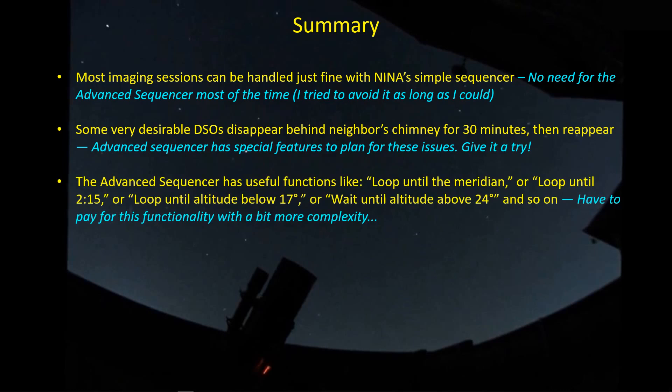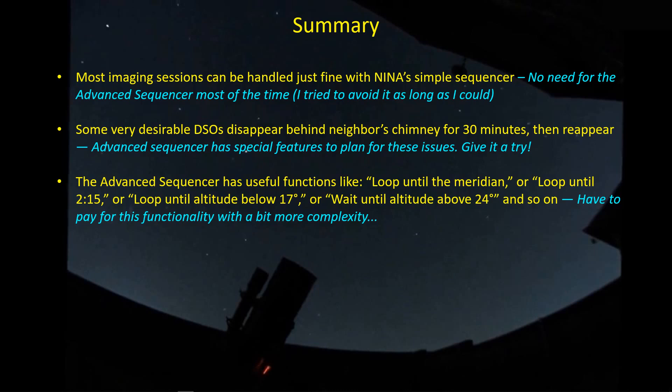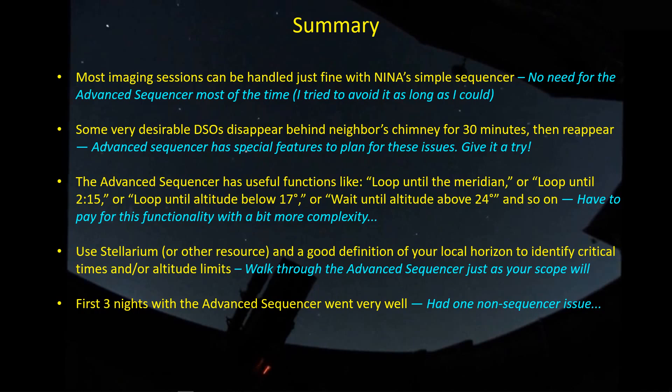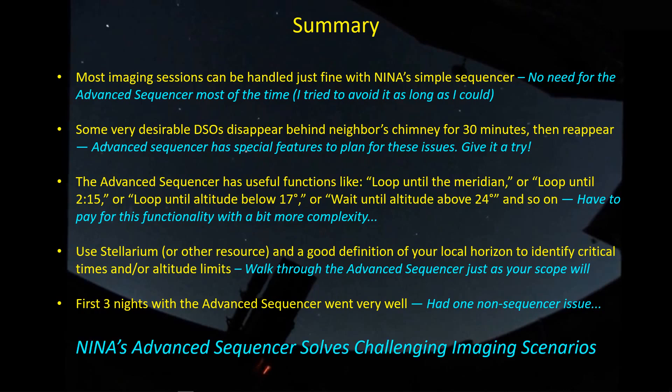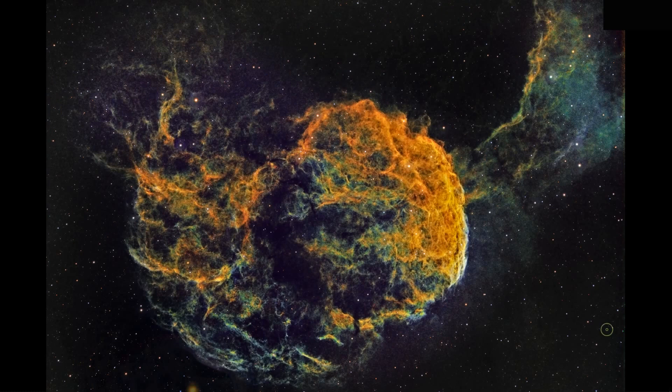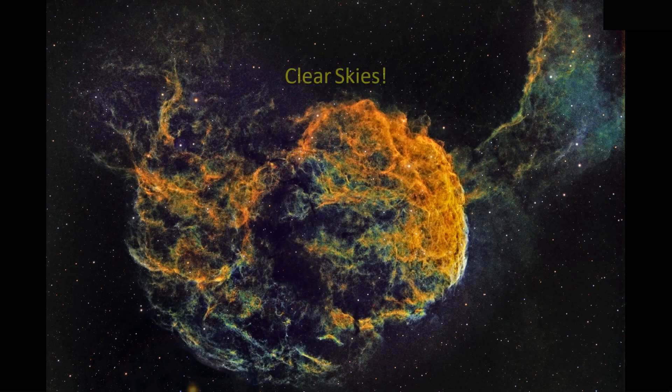Functions like loop until the target gets to the meridian, for example, or loop until a specific time, or loop until the altitude of the target goes below a certain angle. There's lots of very useful instructions that we can call on to handle these occasional challenging targets. I use Stellarium all the time. With a good definition of the local horizon, you can kind of plan out when those critical times occur. So I've been using this advanced sequencer for several nights now and I haven't had any issues whatsoever. It's been working very well. The features in the advanced sequencer in the beta version were just too compelling and I had to take the jump. And I'm glad I did. It's working great. So I guess that's all I have for now, guys. I'll see you later. And clear skies. Thanks for listening.